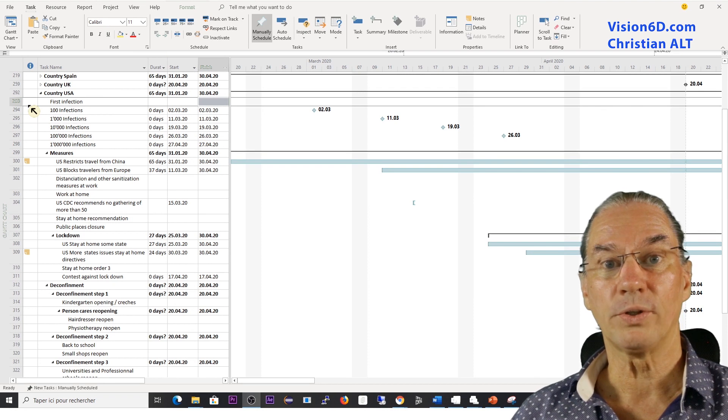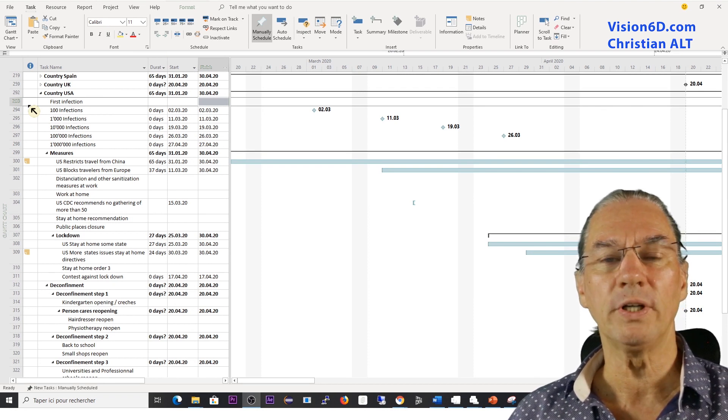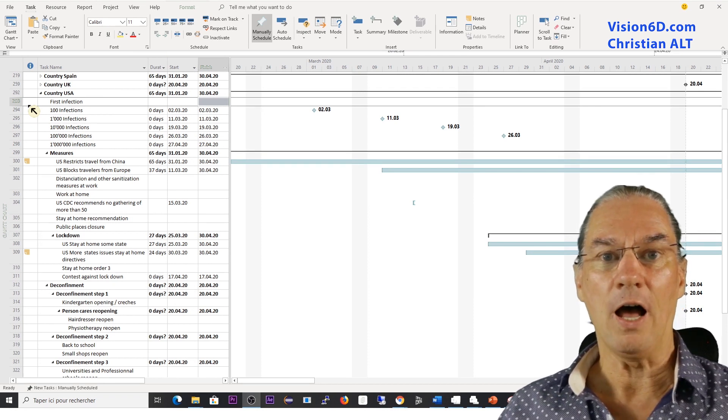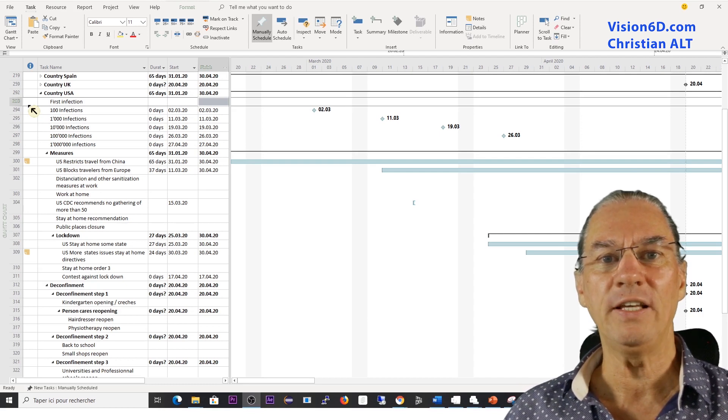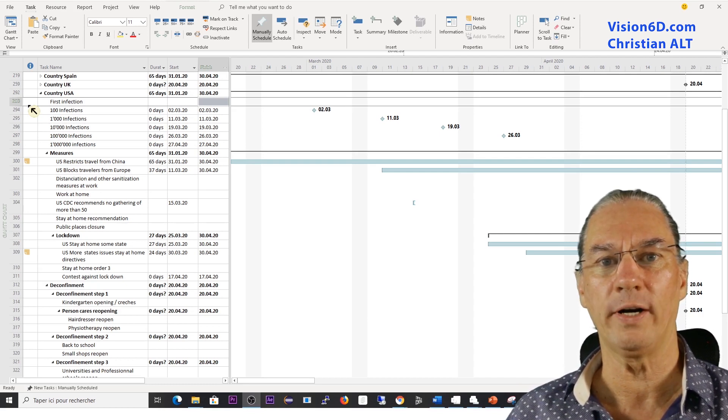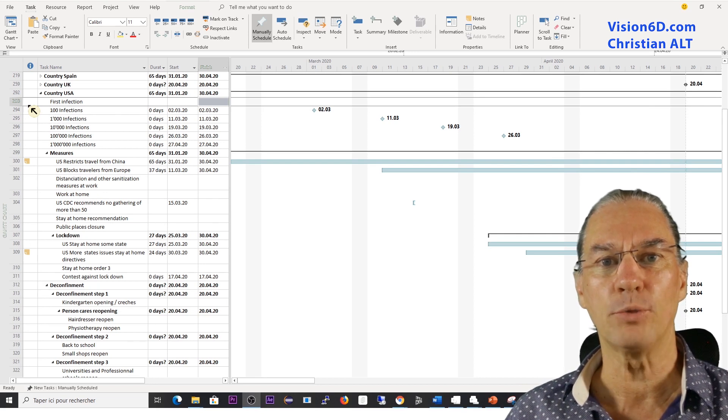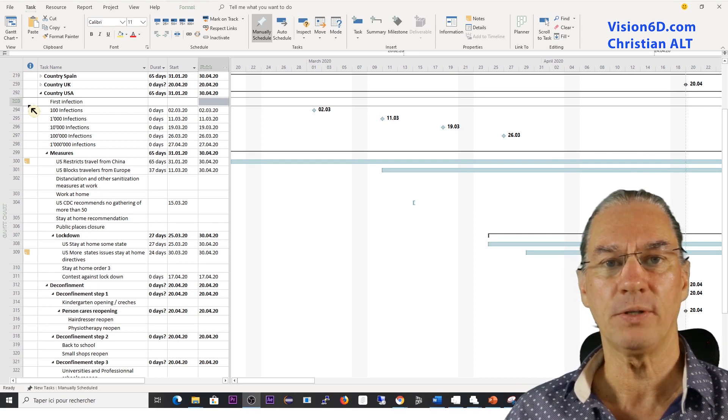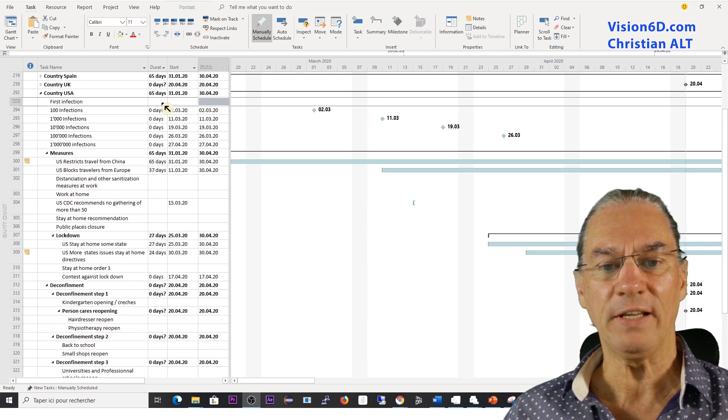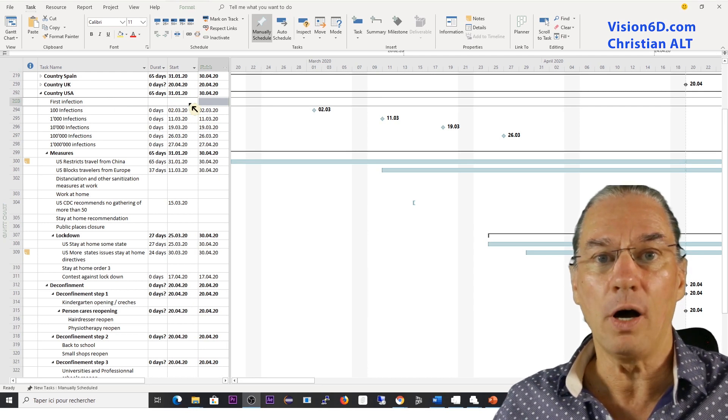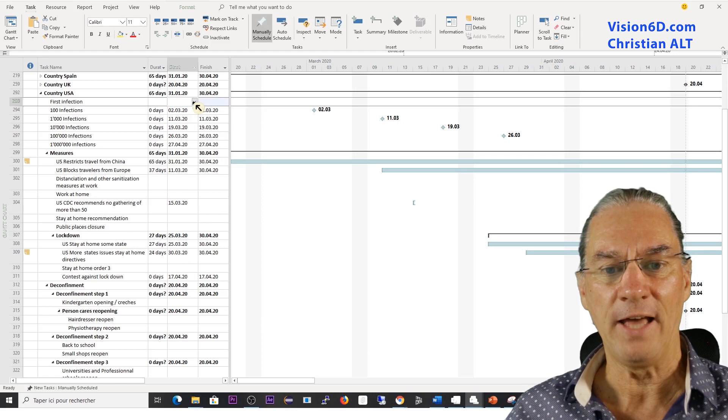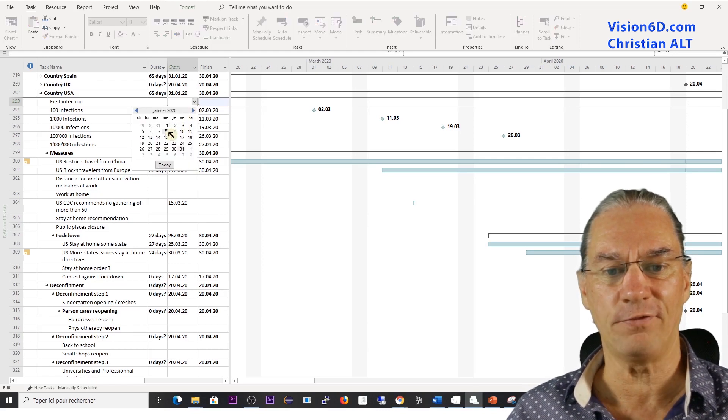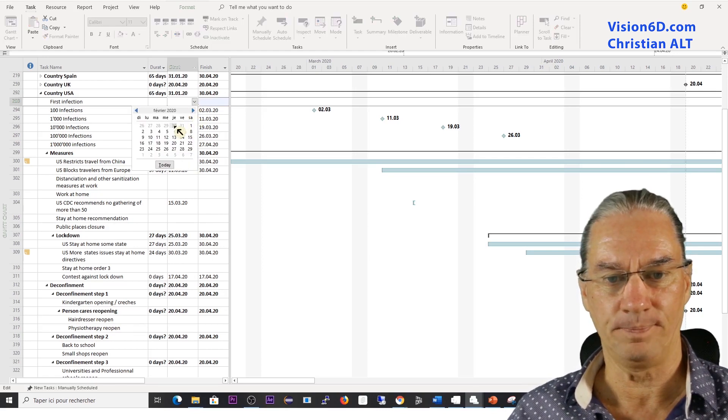That first infection is really interesting because we found out later on that the initial first infection given somewhere by the end of February was wrong. Because in reality, the first infection, at the time and with the knowledge I have, happened the 6th of February 2020.